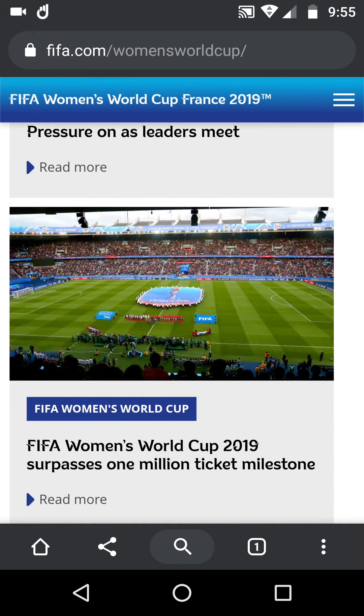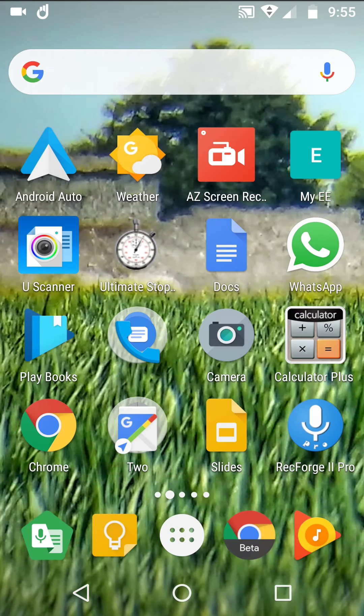I run Twitter, Instagram, and Facebook as web URLs rather than the apps, and this works a treat.